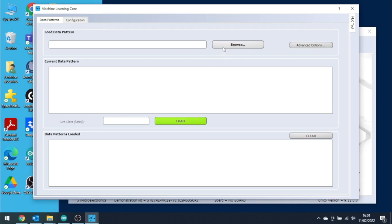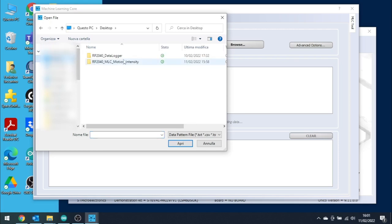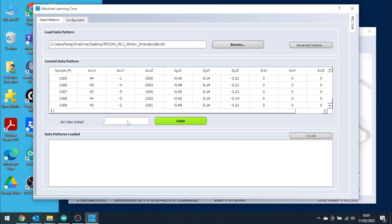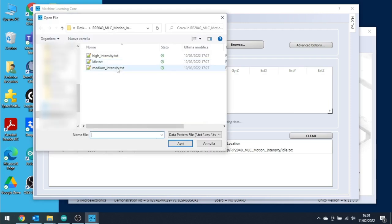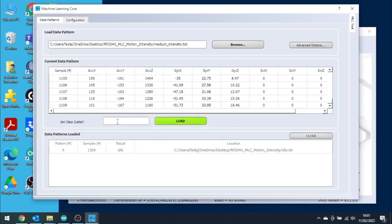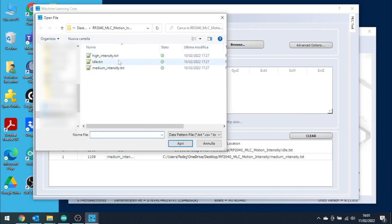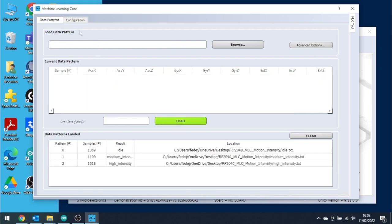Let's click Browse and find the log files that we just copied from the RP2040. For every data log that we import, it is necessary to specify the class label. In this case, I will use the name IDLE since we are importing the data log acquired when board was still on the table. Let's repeat the sequence with the other two data logs using Medium Intensity and High Intensity labels.